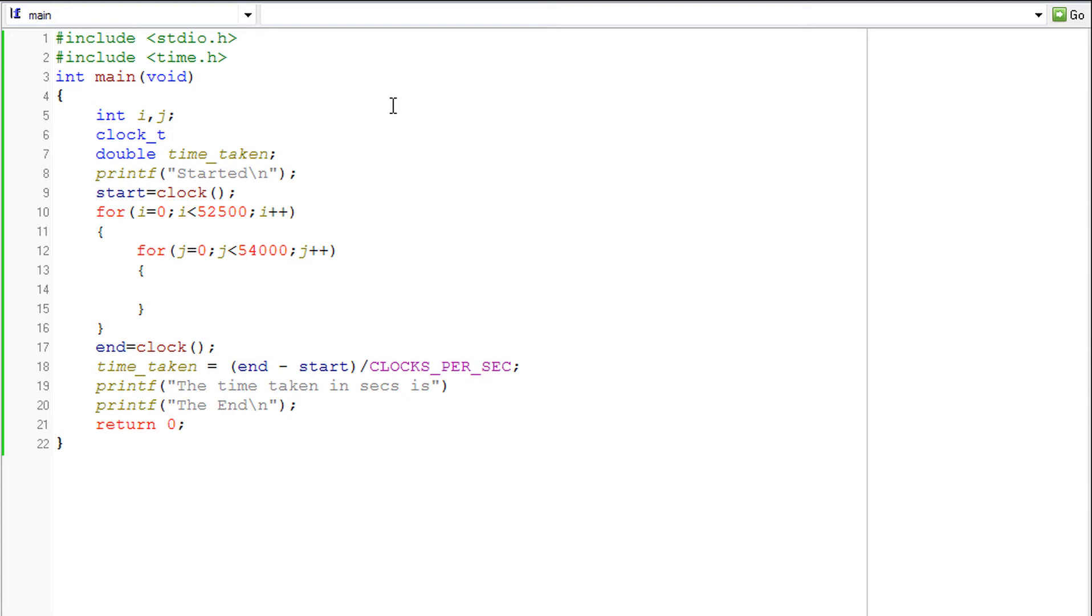So it is similar to long int, but we don't need to be worried about that right now. So clock_t start and end.